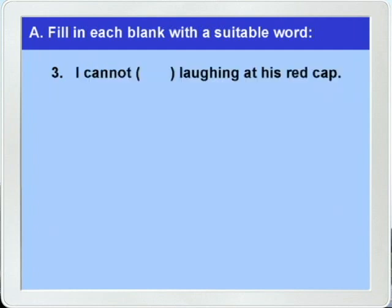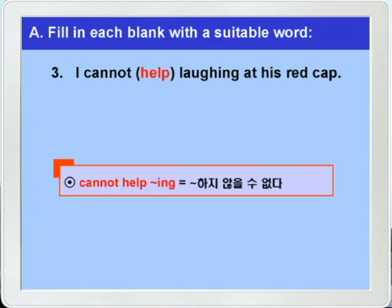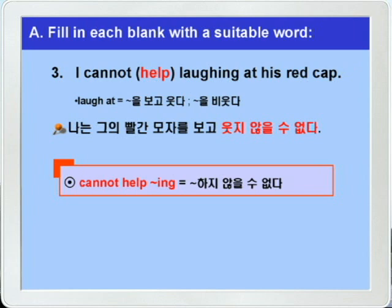다음 3번. 정답은 help가 됩니다. 그래서 'cannot help -ing' 하면 'cannot but 동사원형'과 같은 의미로 '머머지 않을 수 없다' 이런 의미가 된다고 했죠. 여기에 'laugh at'이 나오는데 여기서는 '머머를 비웃다'는 뜻이 아니라 '머머를 보고 웃다' 이렇게 해석해 보겠습니다. 'I cannot help, 나는 머머지 않을 수 없다, laughing at his red cap, 그의 빨간 모자를 보고 웃지 않을 수 없다' 이런 말이 되겠습니다.